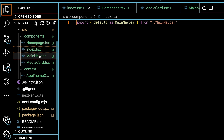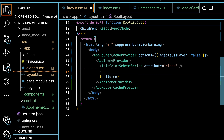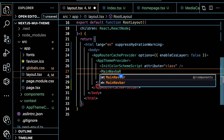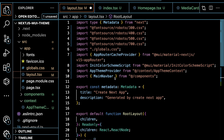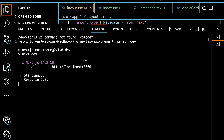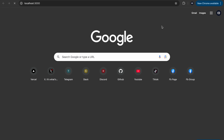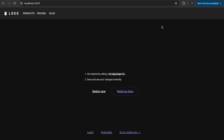We export the MainNavbar component from an index file to prevent long imports. Then we go to our layout, add MainNavbar before the children, and import it from components. Let's save everything and check it out in the browser. Our project is still running, and if we visit localhost:3000, we can see our application up and running. The application has picked up the default system mode and our navbar is visible.